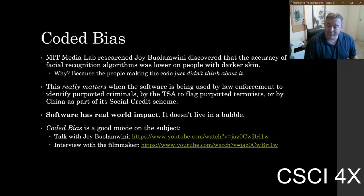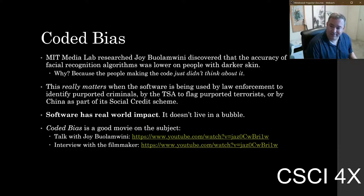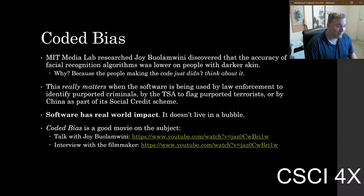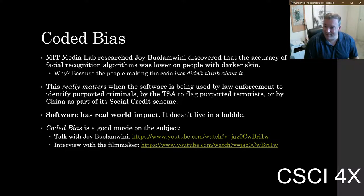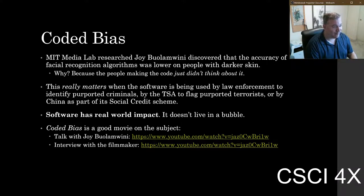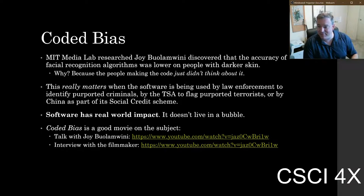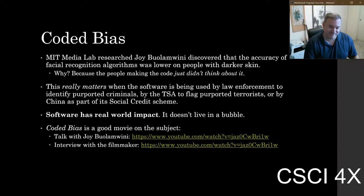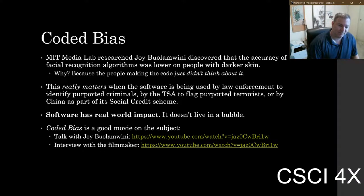Although if it's actually inaccurate, maybe they'll just stop using it, which might have a better outcome in the long run. If facial recognition were a hundred percent accurate and criminals got caught by it, people wouldn't be mad about that. The upshot of all this is that software has a real world impact.